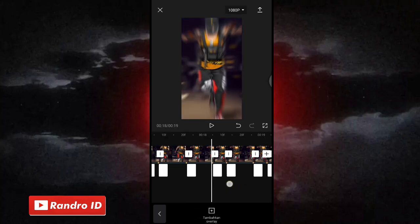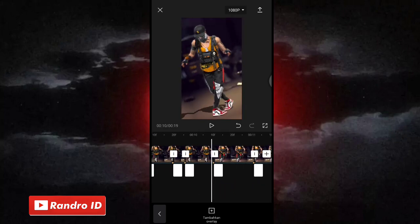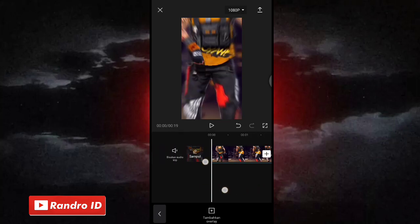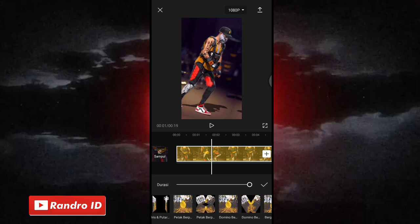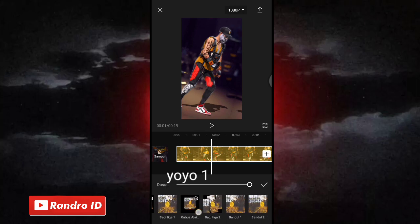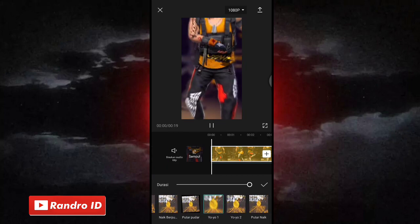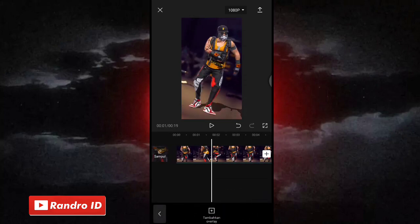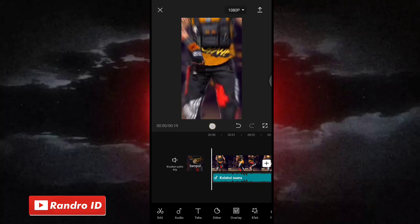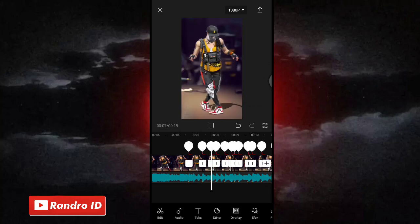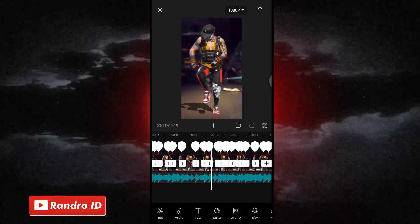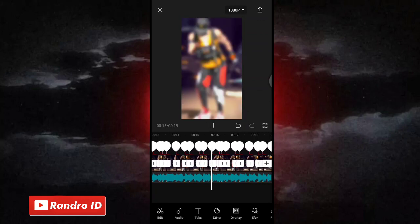Nah jika overlay warna putih sudah kalian tambahkan ke semua tanda bit seperti ini, disini ada satu lagi yang ketinggalan. Kalian bisa aja ke bagian awal mentahan videonya. Nah disini kalian klik aja bagian mentahan videonya, lalu kasih animasi, kemudian pilih yang kombo. Nah disini untuk efek animasinya kalian pilih aja efek animasi yang namanya yoyo 1. Nah jika sudah dipilih kalian centang. Nah oke jika semuanya sudah, otomatis untuk hasil videonya kurang lebih akan seperti ini. Nah kurang lebih seperti itu untuk hasil videonya. Disini langkah selanjutnya tinggal kalian simpan aja videonya.